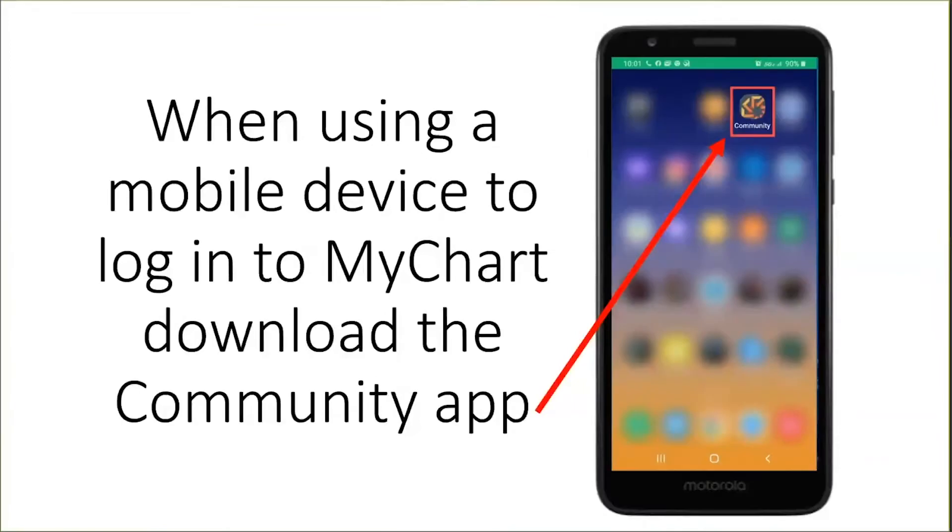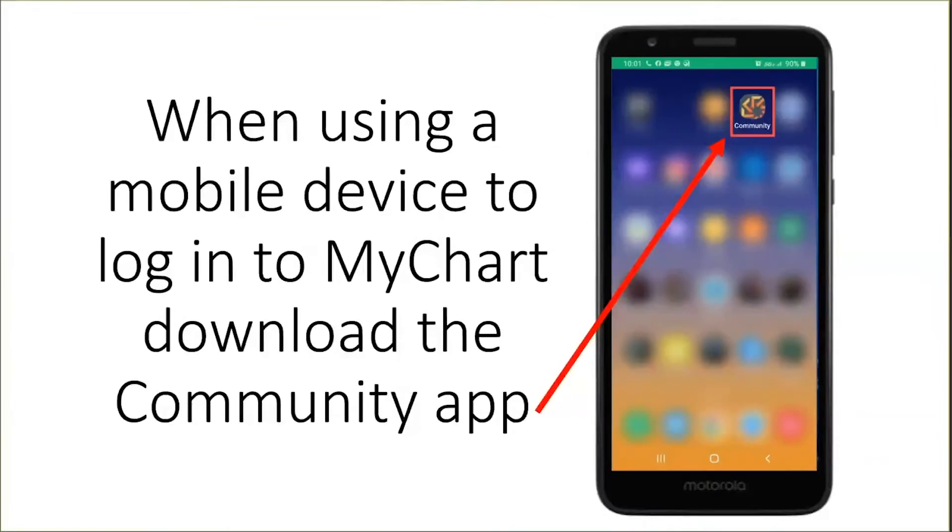You can sign into your MyChart account from your mobile device, a laptop, or a desktop.